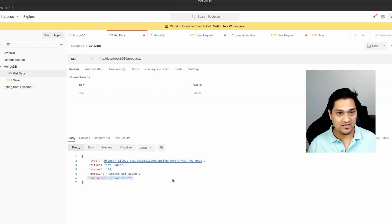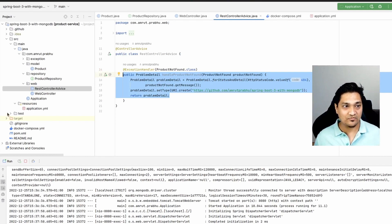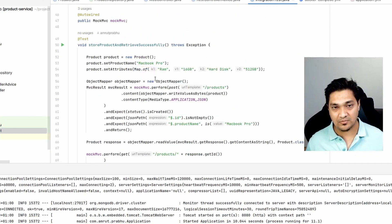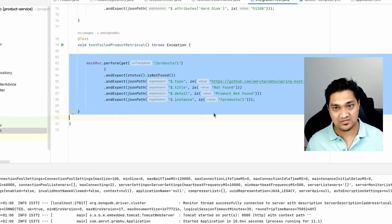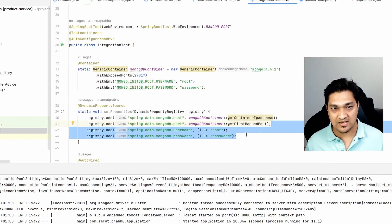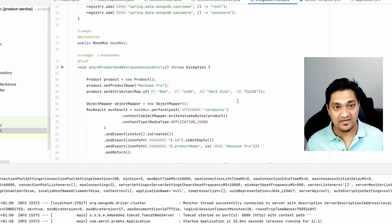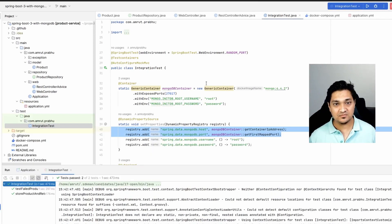This handles the entire error case, giving a proper message to the caller querying for a product that doesn't exist. Now let's look at the integration tests. I have two tests: one that successfully stores a product in MongoDB and retrieves it, and another that queries for a product that doesn't exist. I'm using Testcontainers to spin up MongoDB, and I set the username, password, mapped host, and port as properties. Running both tests — they both pass successfully.